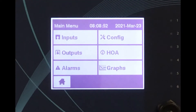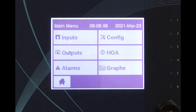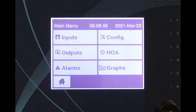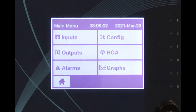Boiler control requires a conductivity sensor to determine the conductivity of the water in the boiler. Setting up the boiler conductivity sensor correctly, as described in our previous video, is key to good control.